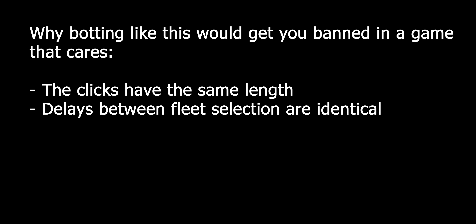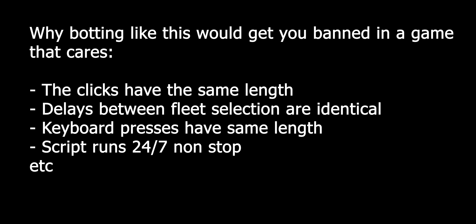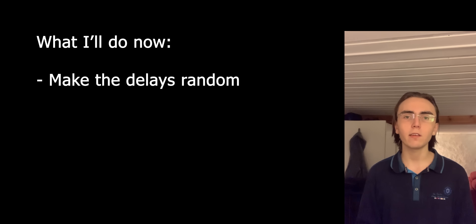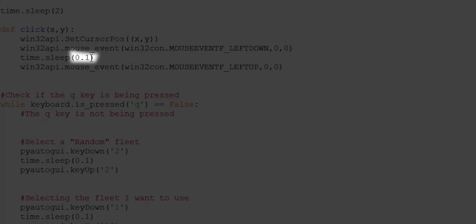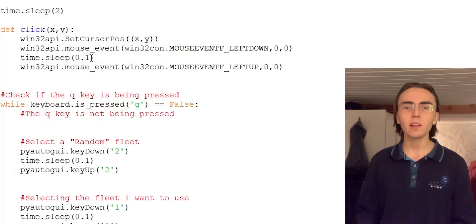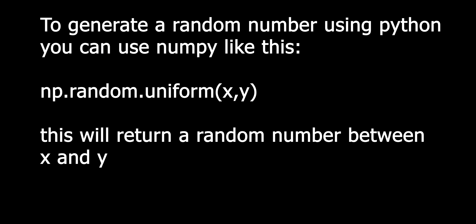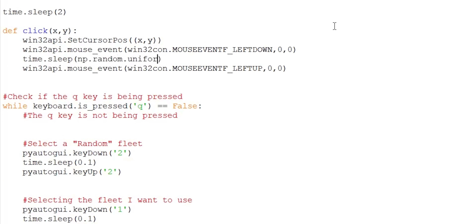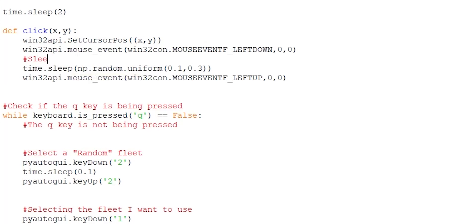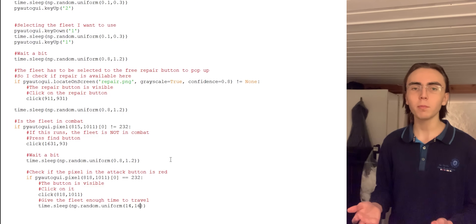An important part when making scripts like this is making it as undetectable as possible so that anti-cheats and logs can't identify it as a program. If I were to bot in a game that logs user inputs, it would be obvious it's a bot because all the clicks are exactly the same length and the delays between selecting fleets are always the same. So what I'm going to do is make the delays random. Looking at the click function, there's a hard-coded delay of 0.1 seconds. I want to make this a random number between 0.1 and 0.3, using time.sleep(np.random.uniform(0.1, 0.3)). I've added random sleep values to the entire script.